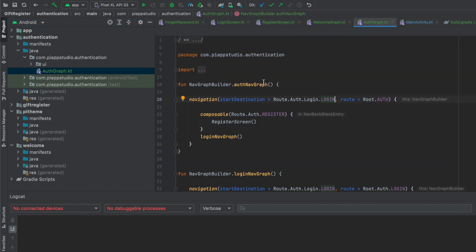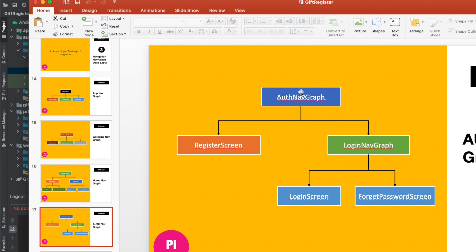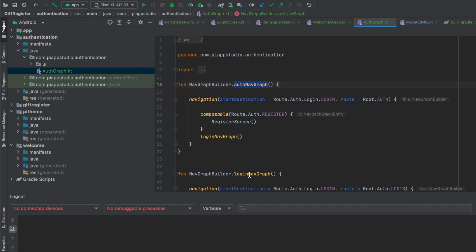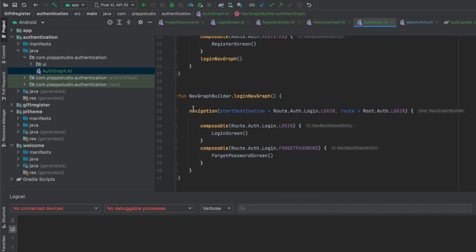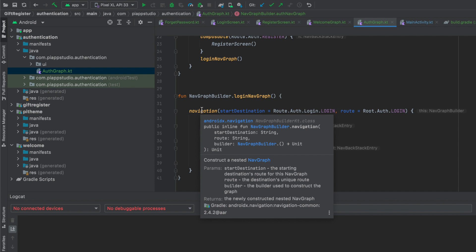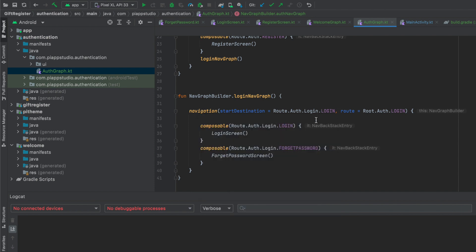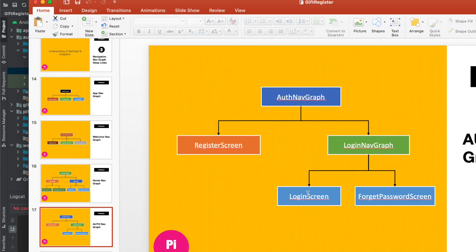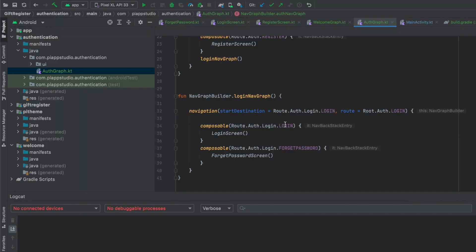Then at the root level, on top of com.pyappstudio.authentication, I created one file called auth graph. Next, to the graph we can call it a NavGraphBuilder dot extension function. So in the auth nav graph, we have a sub-graph: login nav graph. That is the login nav graph. First of all, the login nav graph is called as a navigation function with a start destination.